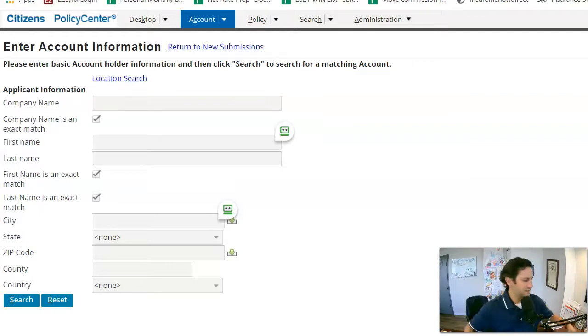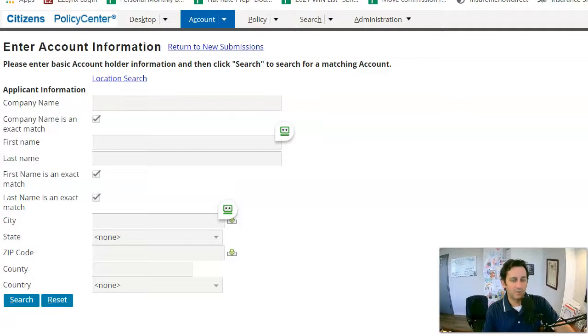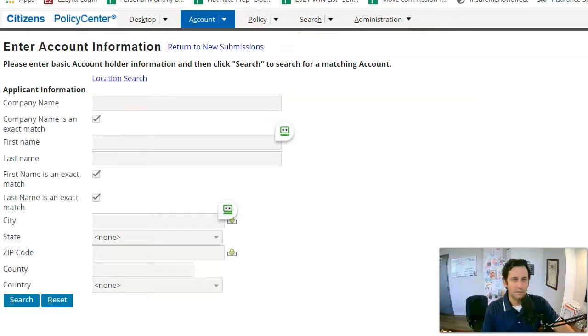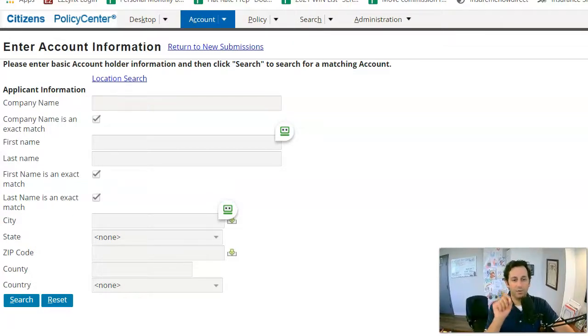So Citizens is a state-backed insurer. They're becoming a bigger and bigger part of the market in Florida just due to the nature of what's going on in homeowners here in Florida. And I wanted to shoot a video on how to do a quick quote.